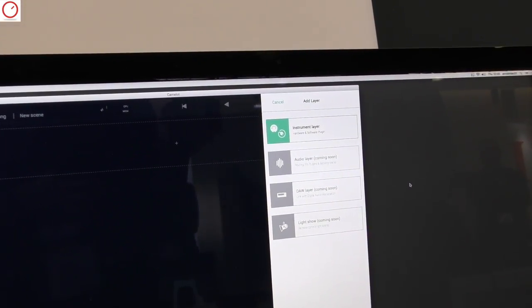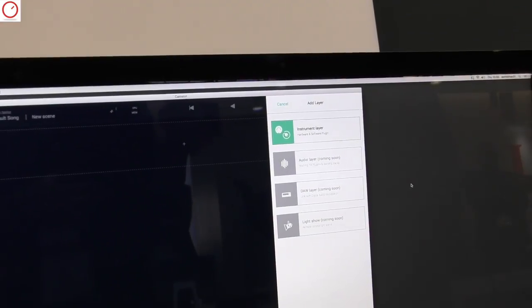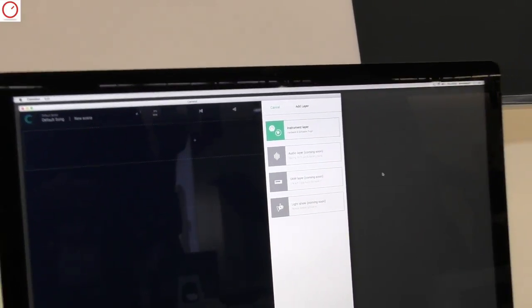So I want to use DAW layer integration, direct integration with DAW layer, so I want to load my Ableton project to run in parallel with my keyboard rig. That's it. And also light show.